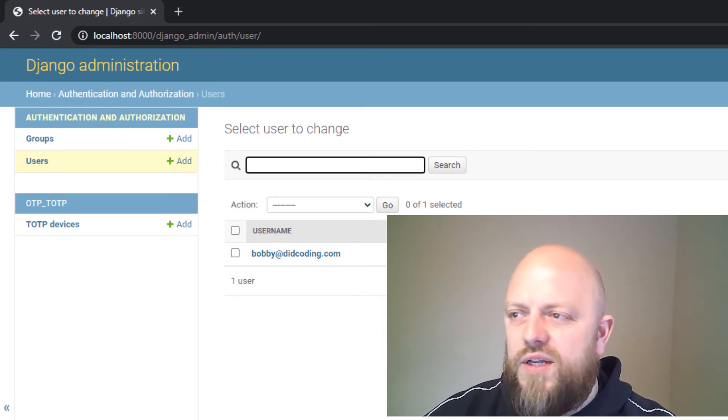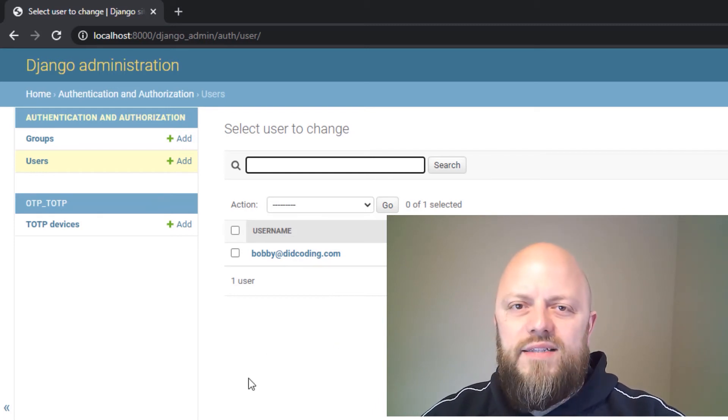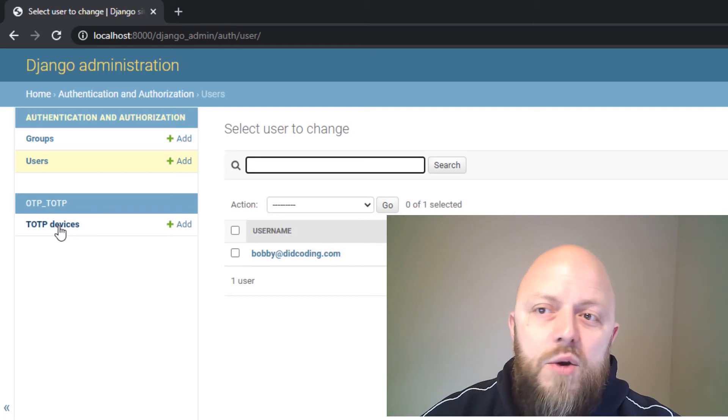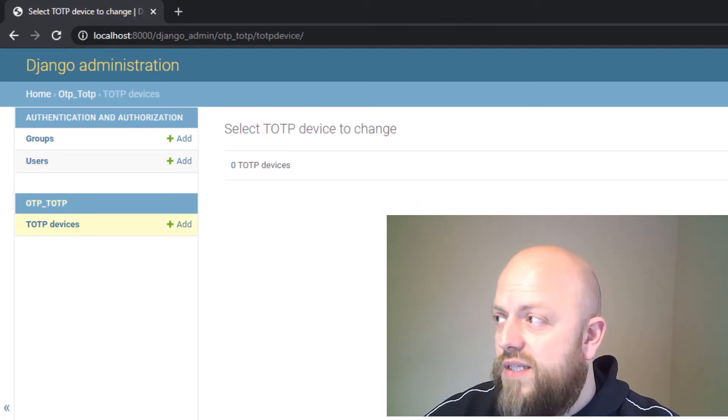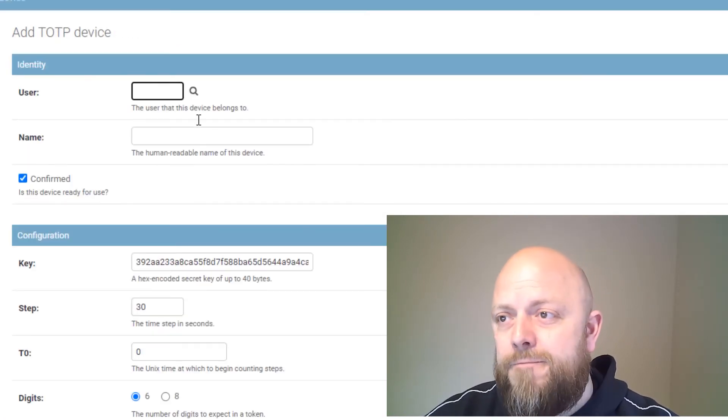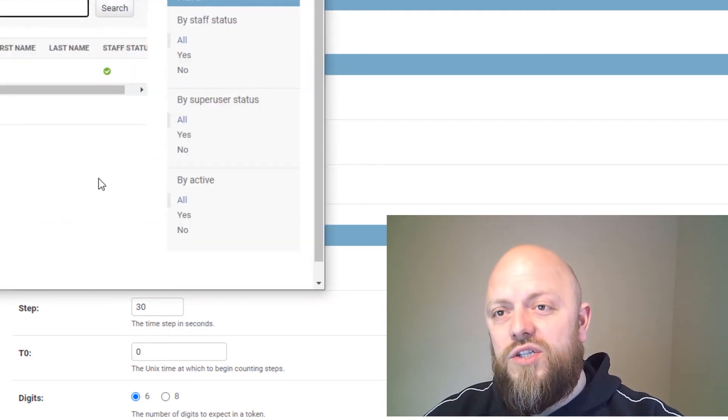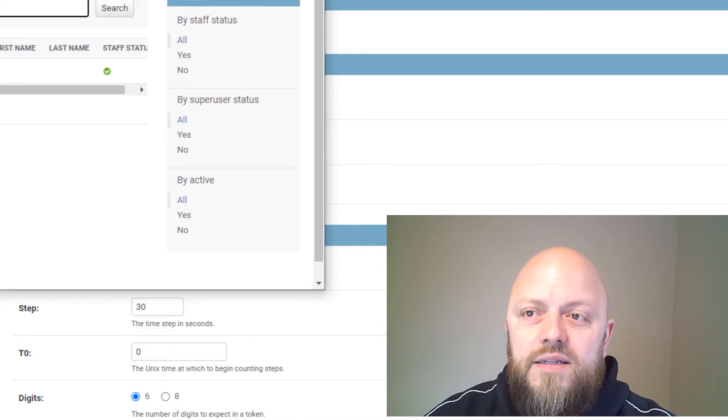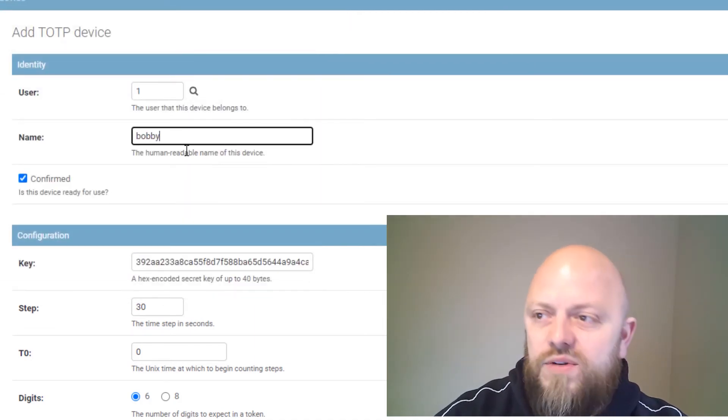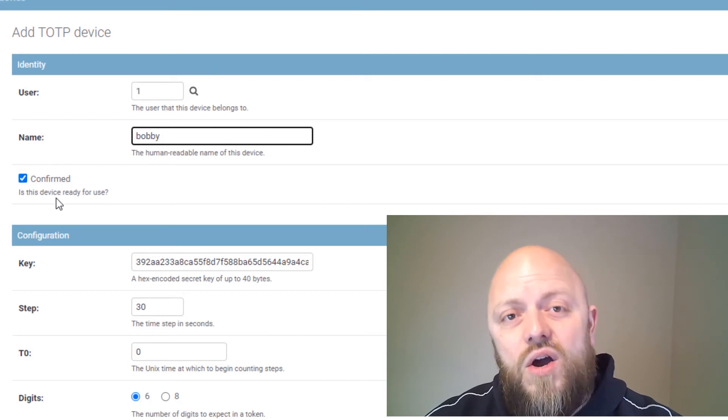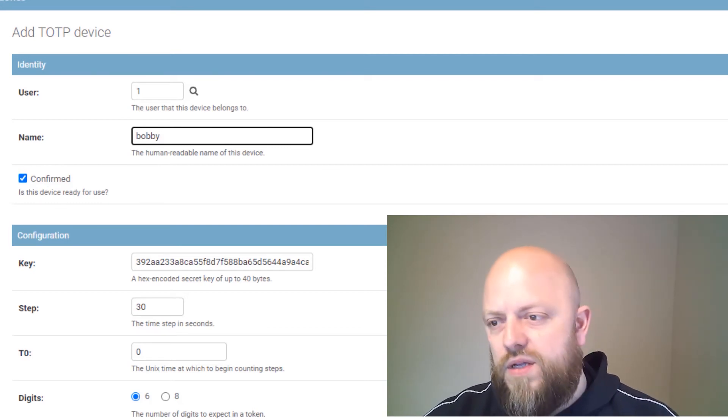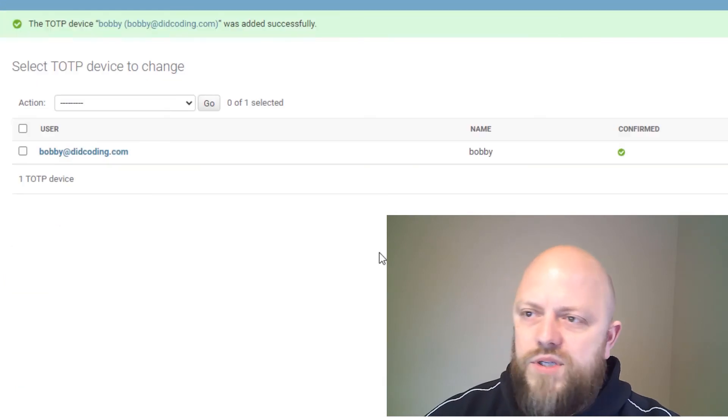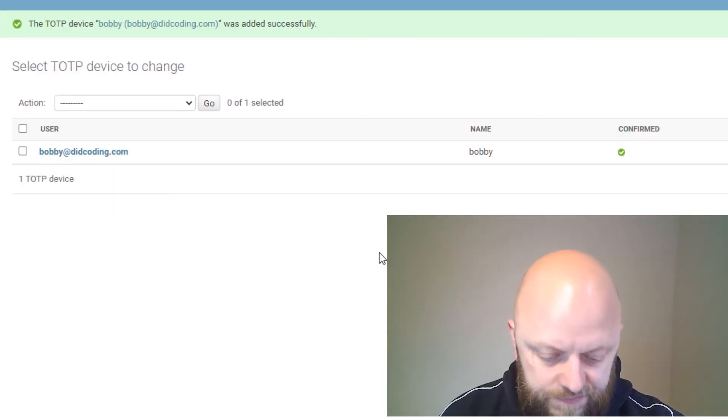So this login is me, bobby at didcoding.com. There we go, logged in. This is the straight-out-of-the-box Django admin page. You will always have this model here, or this app here, which covers groups and users. These are from the auth model. You can see that's me here. You can add an email address, first name, last name, you can change the super user or staff status. What we want to go into is TOTP device. If we go in there, we add a TOTP device.